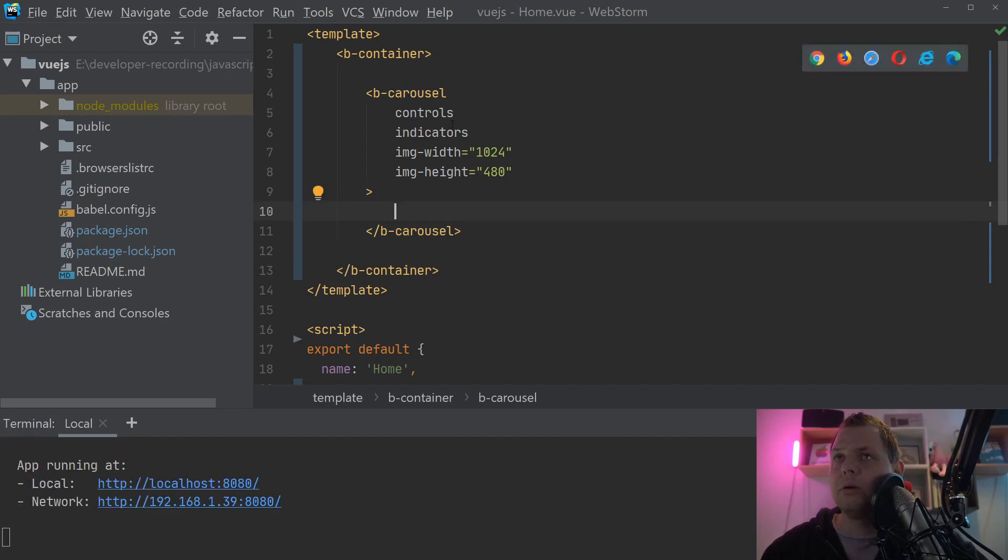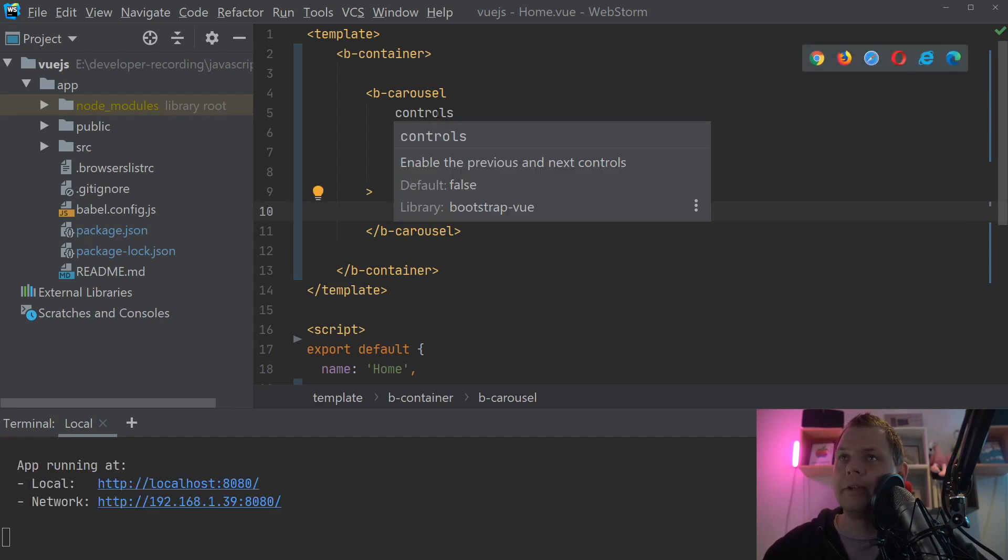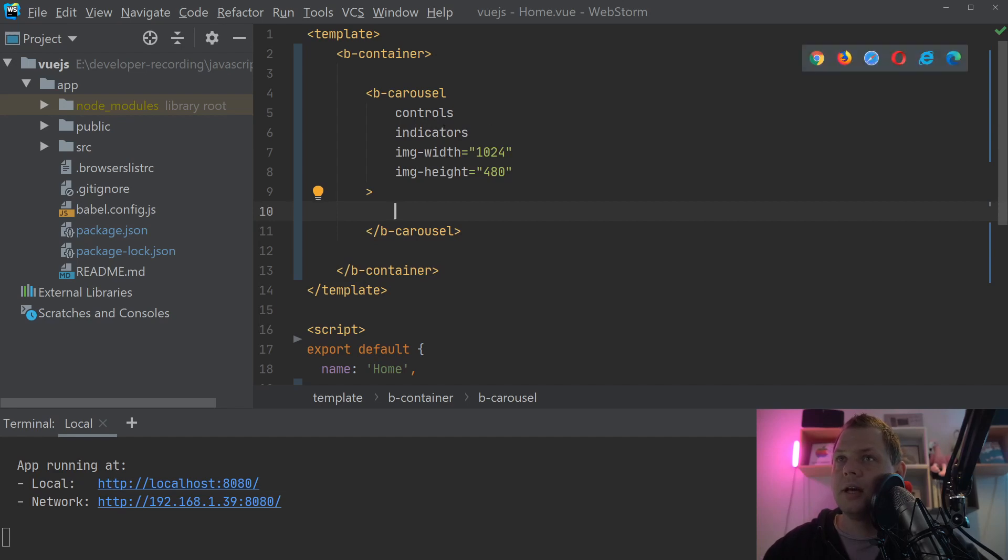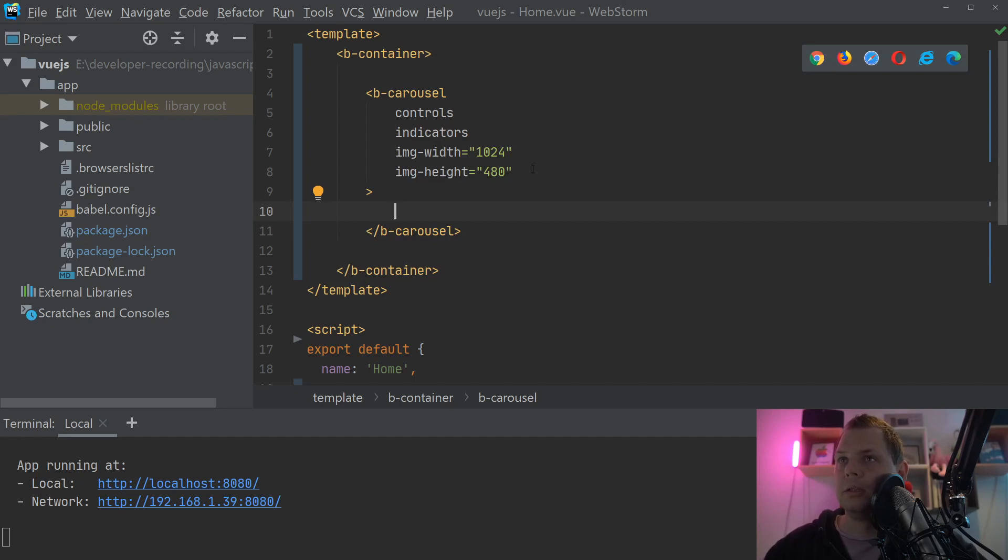The controls we have are the arrows on the right and left side, so you can click to the next slide. And indicators is a little bit down, I will show you that. And the height and the width will be the format of the image.